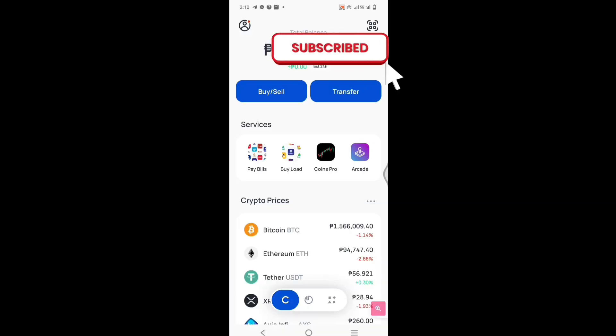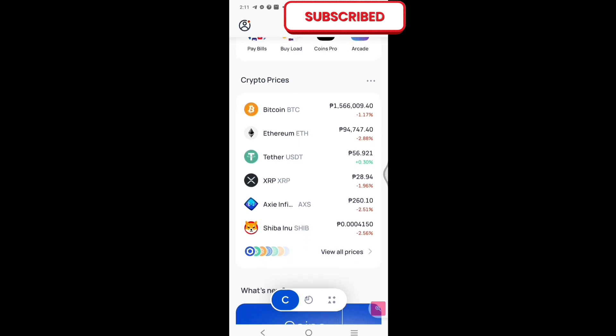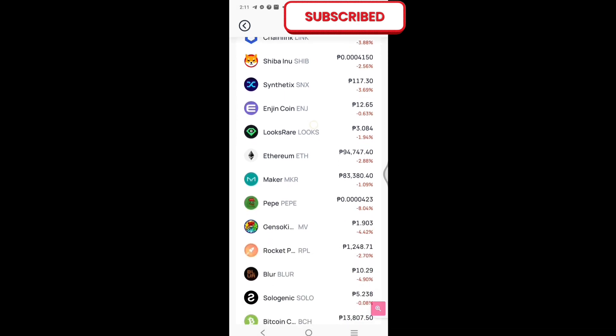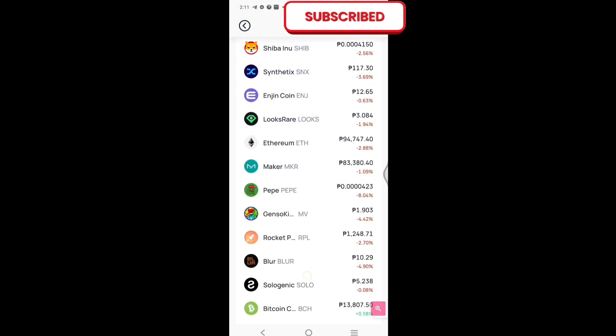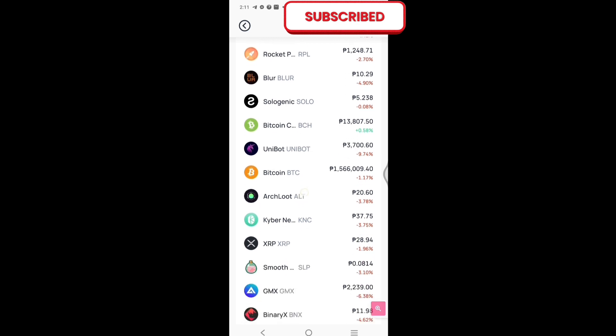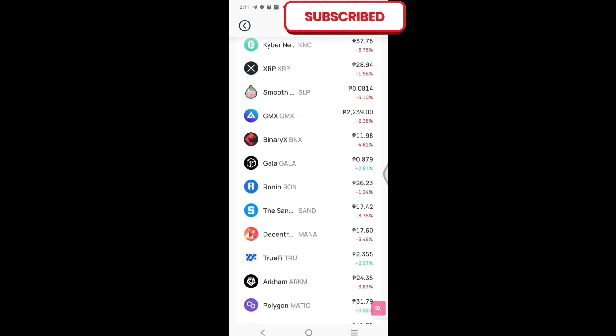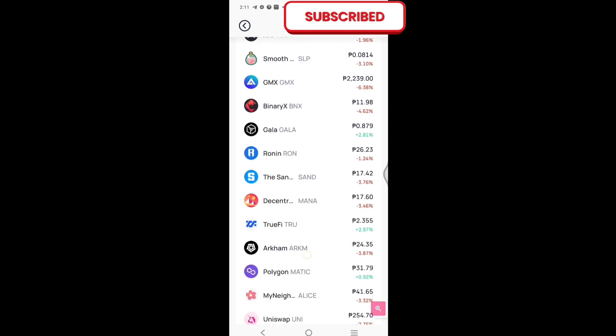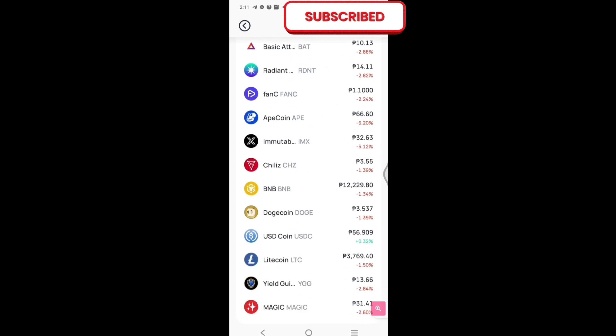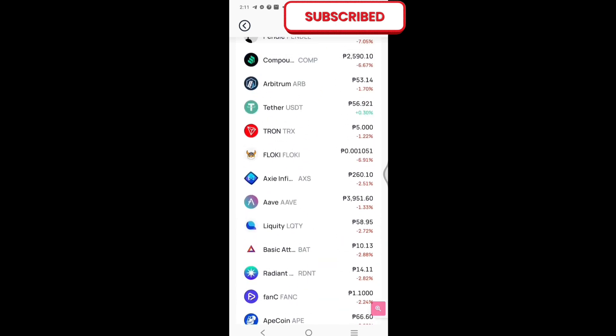Ito, and then pwede ka pang magka pera through trading. Nandito yung crypto prices ng iba't ibang assets natin, from the Bitcoin. Kung i-click natin itong view all prices, bubungad yung napakarami pang ibang pwedeng pagpilihan.